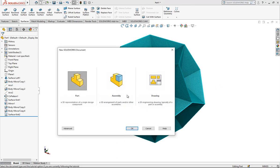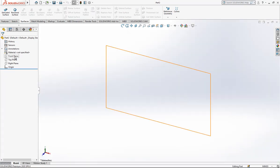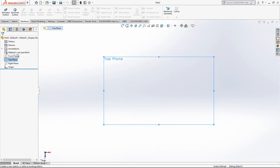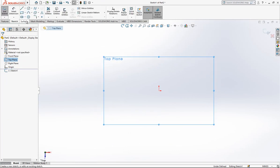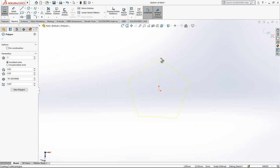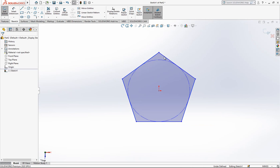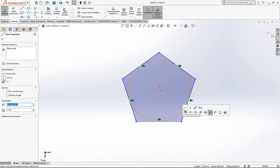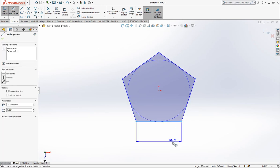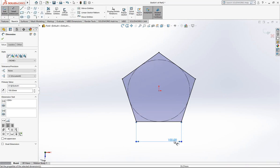We are opening a new part and on the top plane I'm creating a polygon. The parameters are 5 corners, a five-sided pentagon. We make this edge horizontal and then give the value of 100.